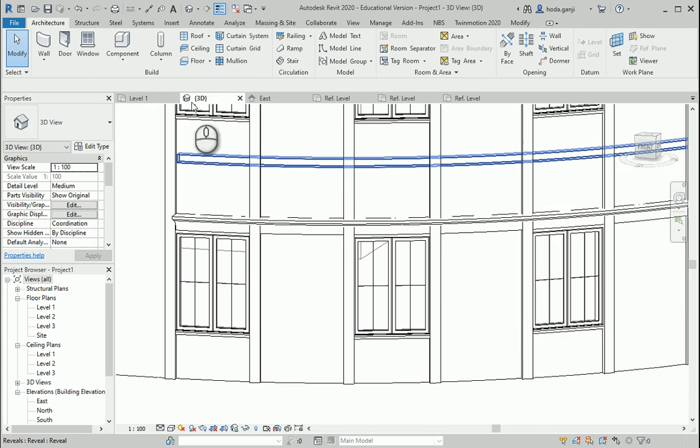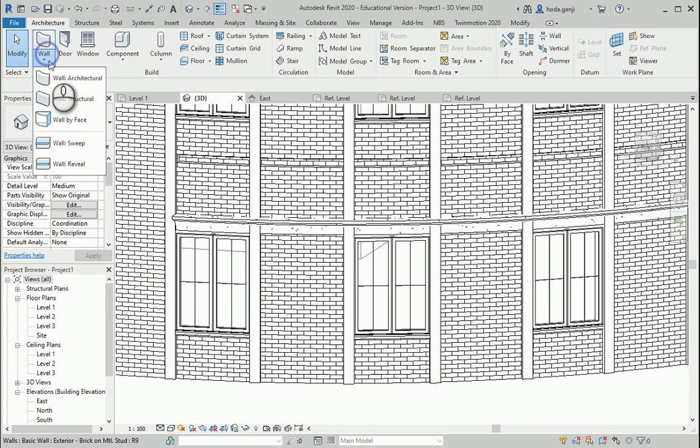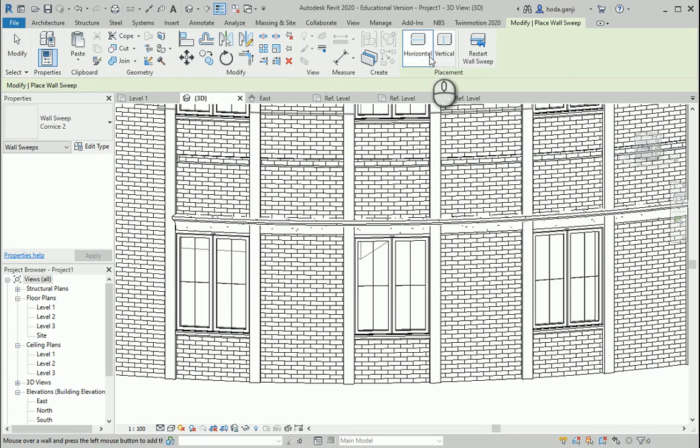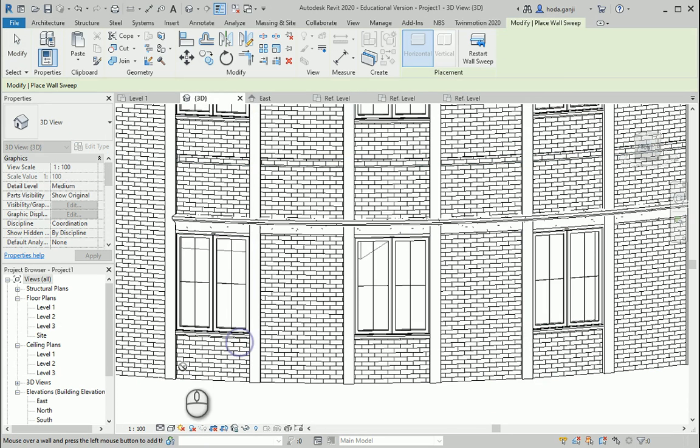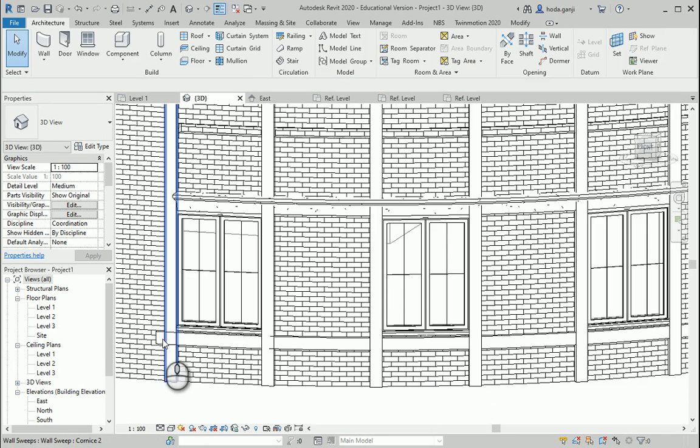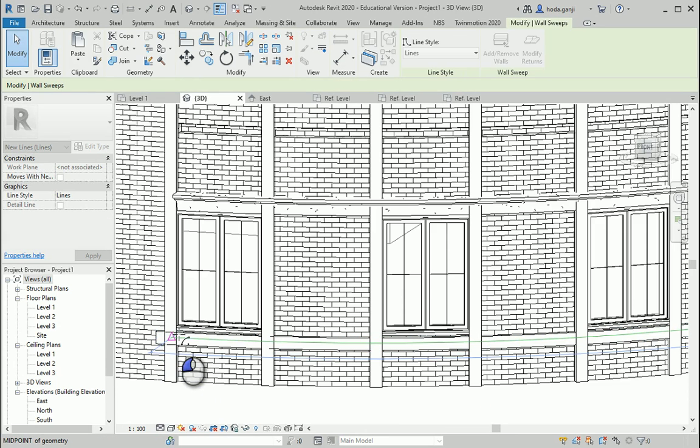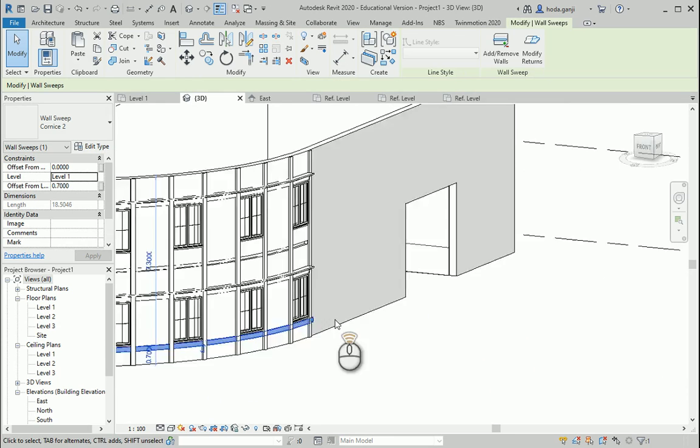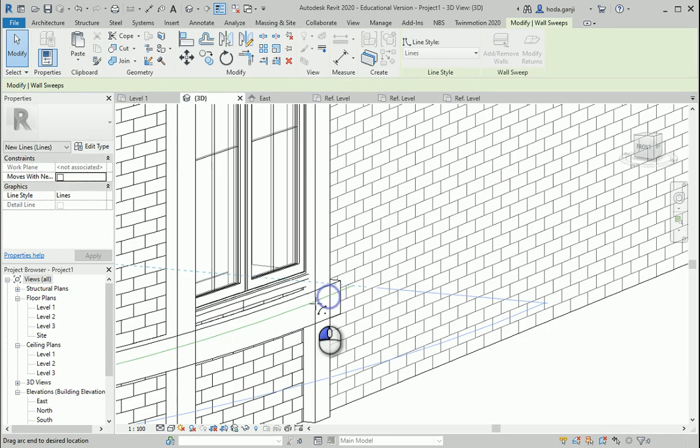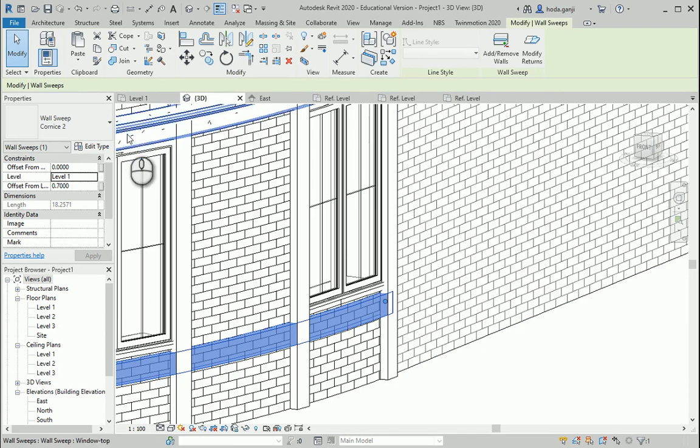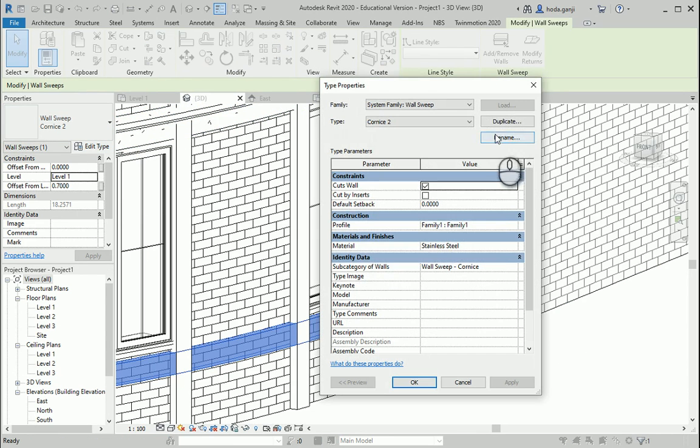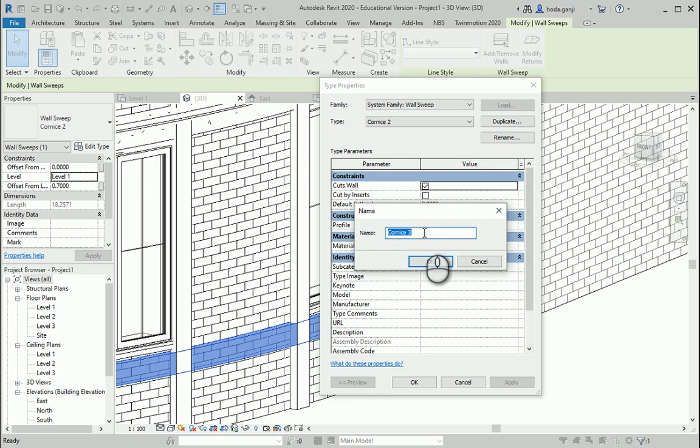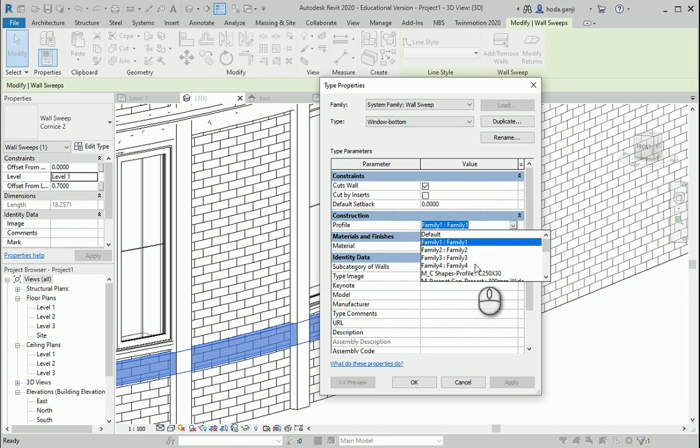I want to bring one wall sweep, it's going to be horizontal, it's going to be at the bottom of the window. Feel free to adjust it on two sides. And I want to go to Edit Type, Duplicate. This is going to be the Window Bottom. I want to change the profile to Family 4.